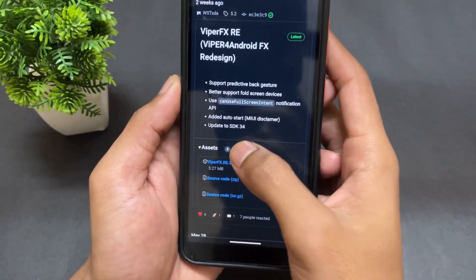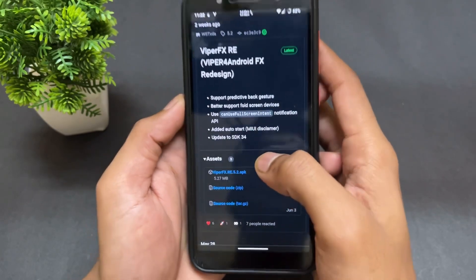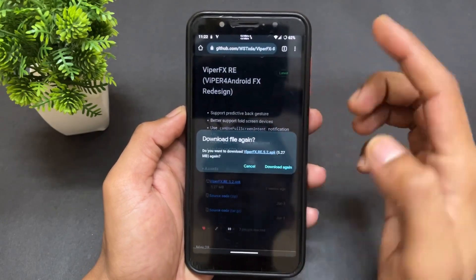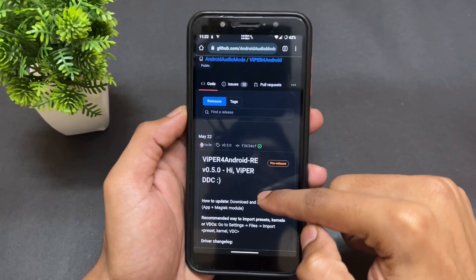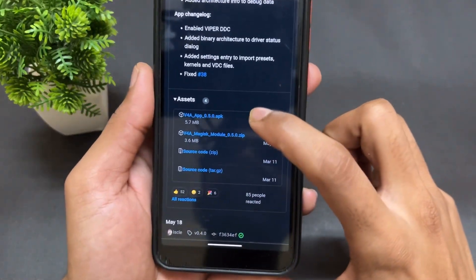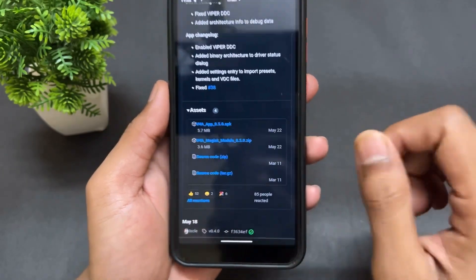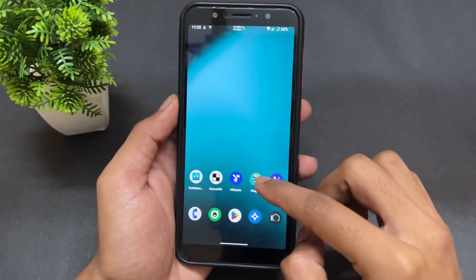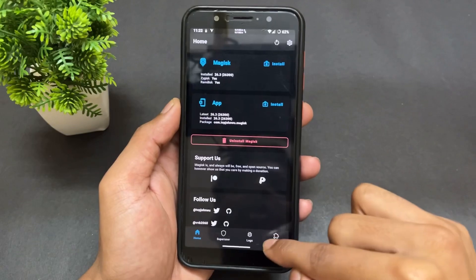Go to the first link in the description and download the APK. Click on Assist, then click on the Viper FX APK to download and install it. Now go to the second link — here you need to download a zip file. Click on Assist and download that second zip file. Do not download the first APK from that page, just download the second zip file.